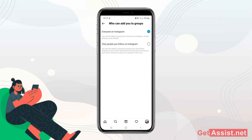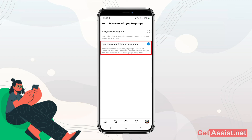If you do not want everyone to add you to any group chat on Instagram, you can simply set it to 'Only People You Follow on Instagram.' That's the only change you need to make to your settings, and after this only the people you follow will be able to add you to group chats.